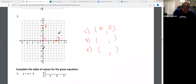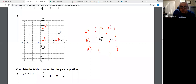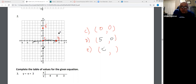D — we move in the x direction five spots, and then we move up or down zero. E — we move in the x direction zero, and then we move up 1, 2, 3, 4, 5.